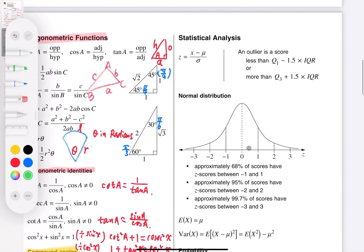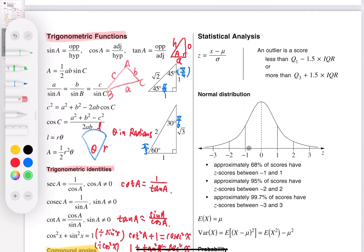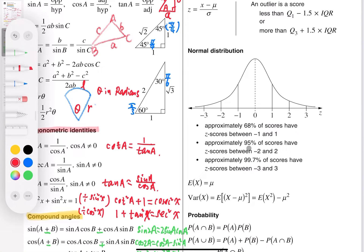Moving on to statistics, which is part of the advanced course, highlighted in red. This covers z-scores, outliers, and the normal distribution. For a normal distribution, the mean, median, and mode are all in the middle — it's perfectly symmetrical. If the distribution is not normal, we call it positively skewed or negatively skewed.